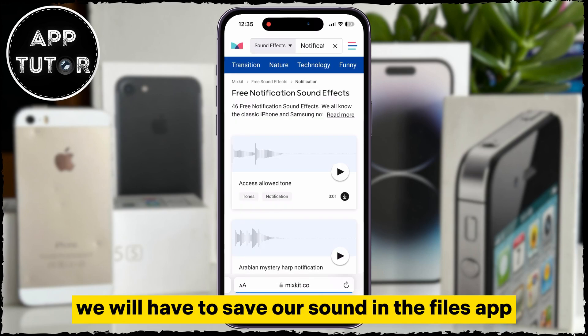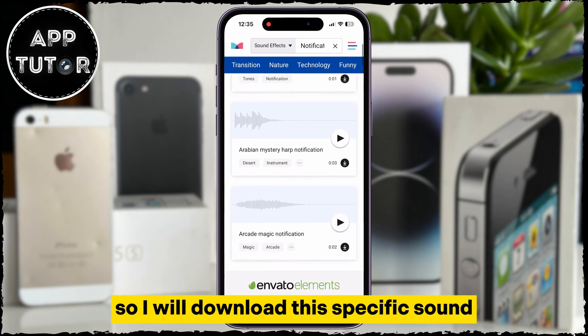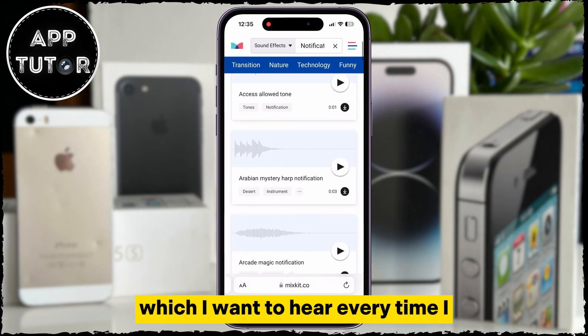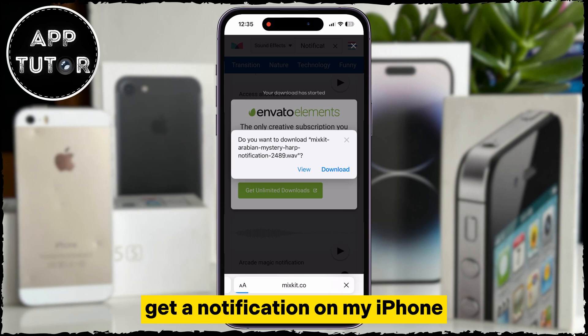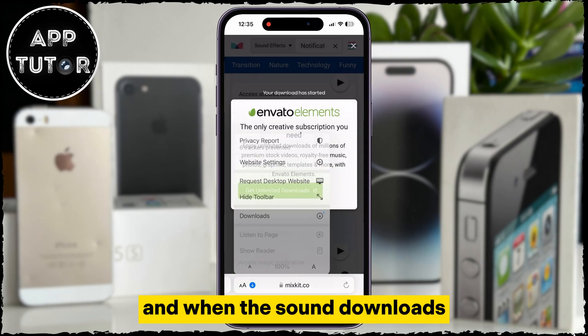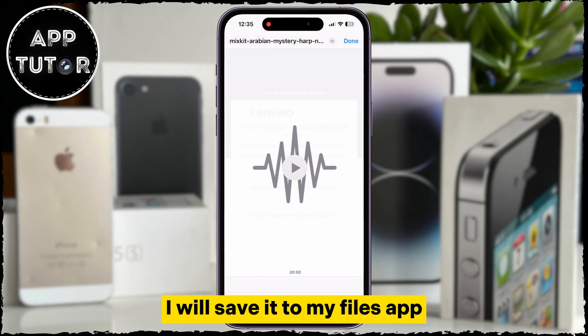We will have to save our sound in the Files app once we download it. I will download this specific sound, which I want to hear every time I get a notification on my iPhone, and when the sound downloads, I will save it to my Files app.